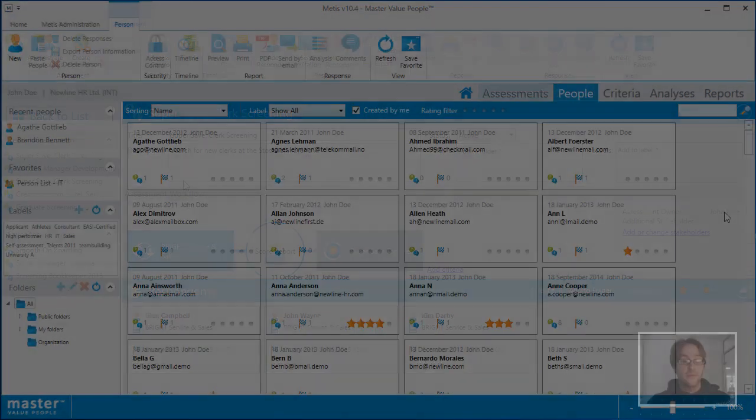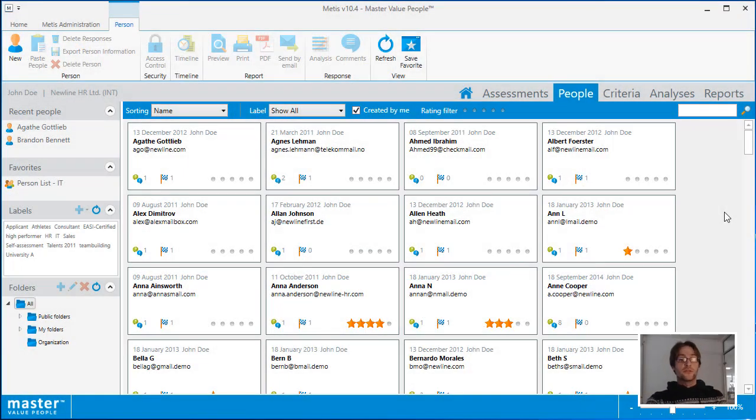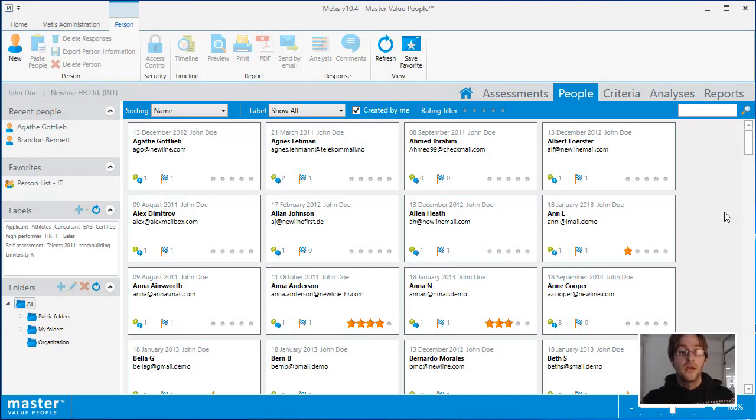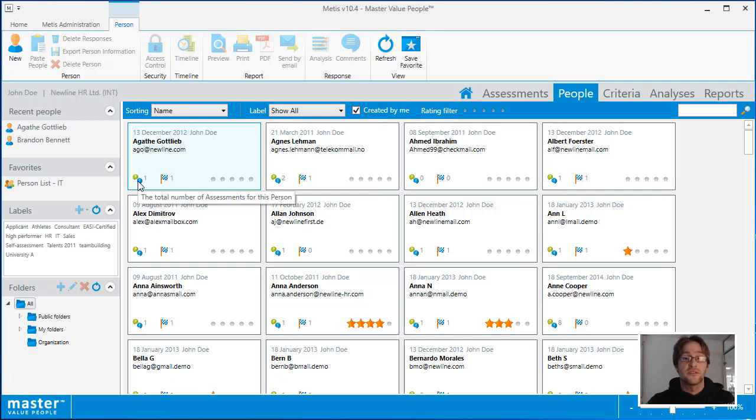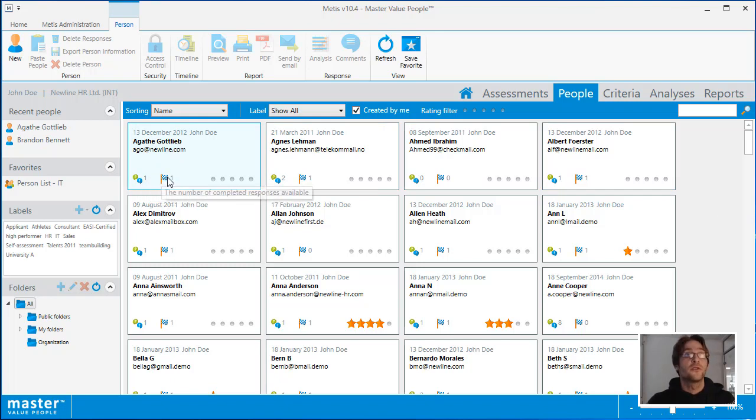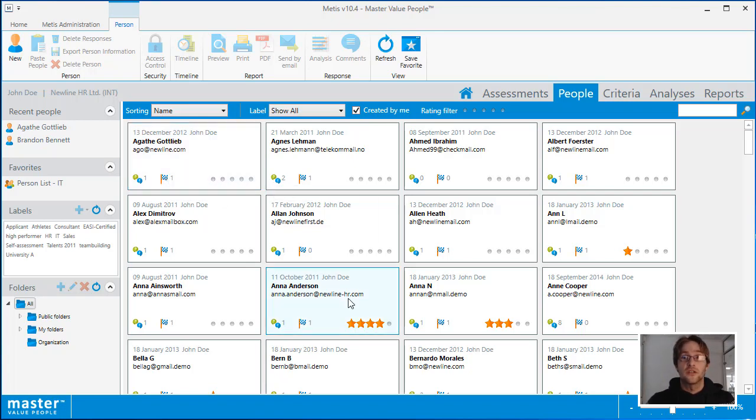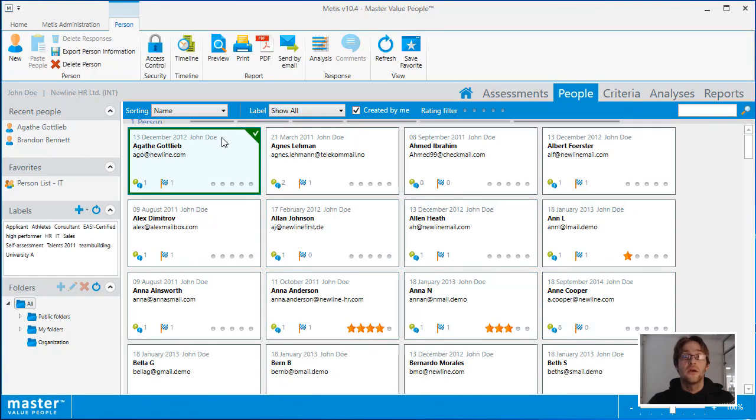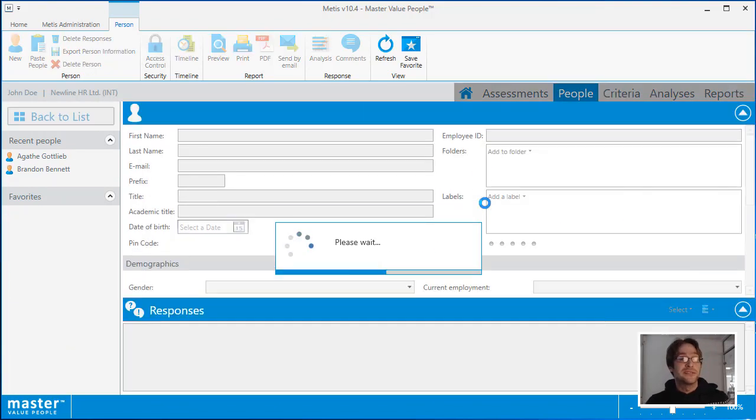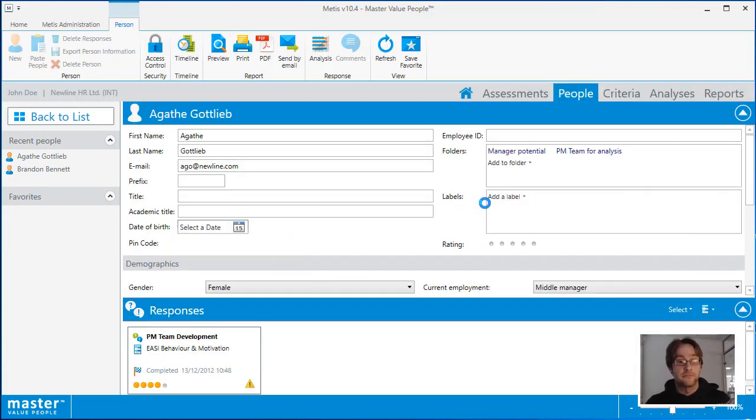The people list, like the assessment area, will show you a list of the people in the system. It will show you the person's name, the email address, the total number of assessments the person is associated to, as well as the total number of responses that this person has created. You can also see the star rating for the person at this point as well. Double clicking on a person will take you to the person details screen.